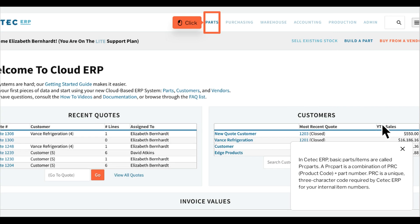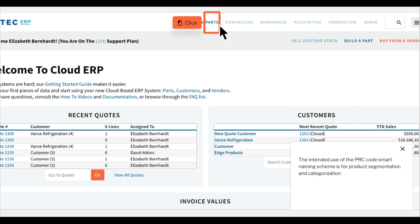In CTEK ERP, basic parts' items are called PRC parts. A PRC part is a combination of PRC, product code, plus part number. PRC is a unique three-character code required by CTEK ERP for your internal item numbers. The intended use of the PRC code smart naming scheme is for product segmentation and categorization.